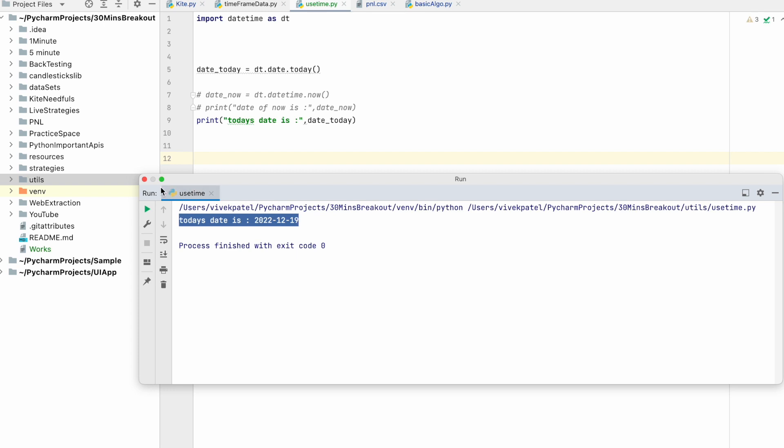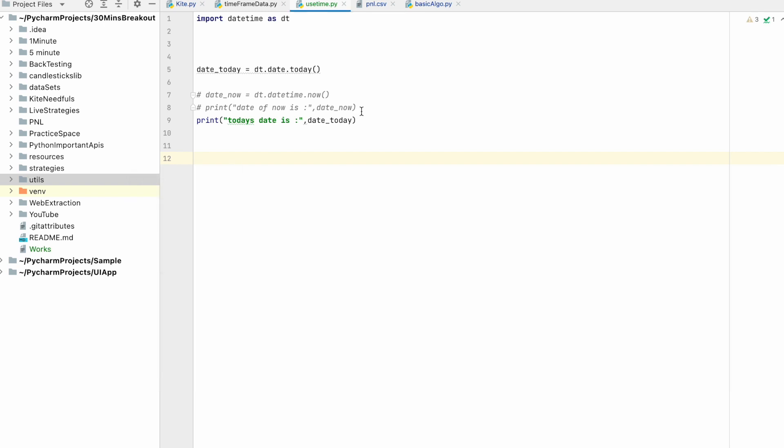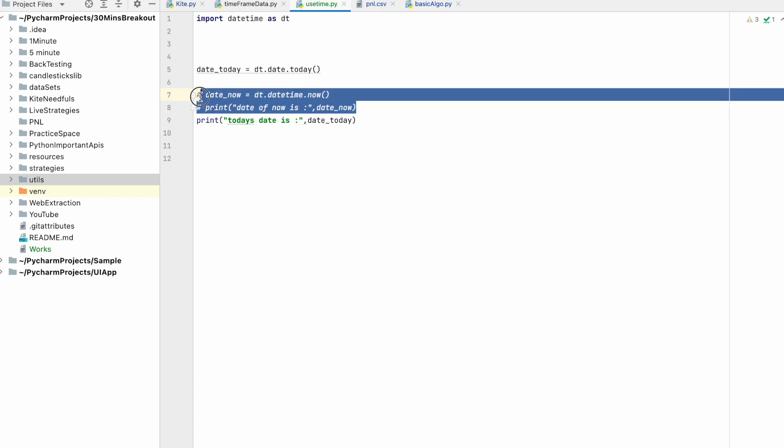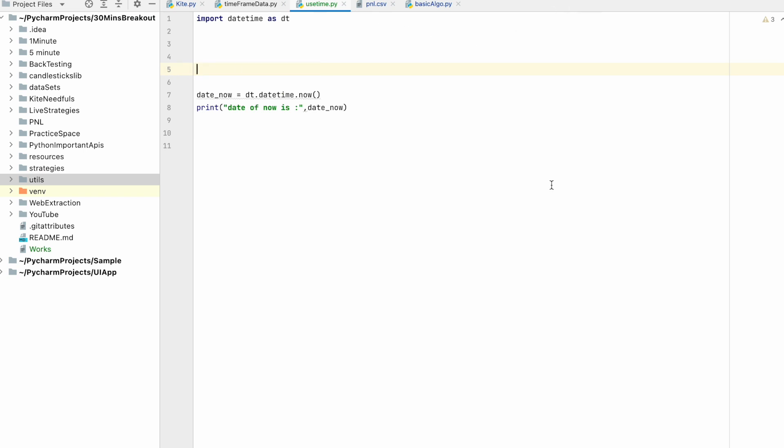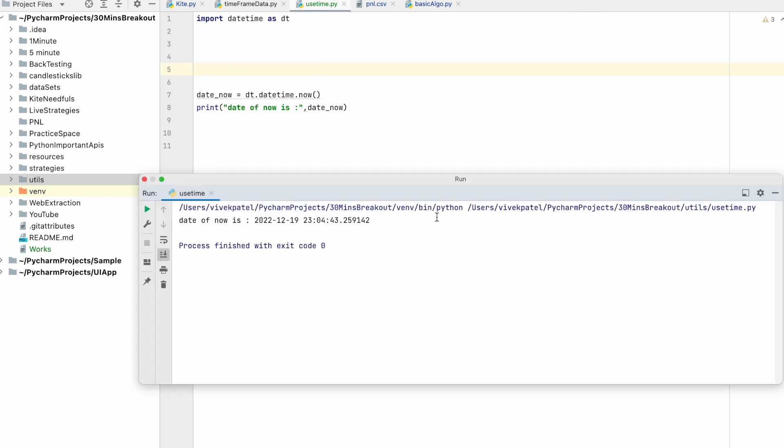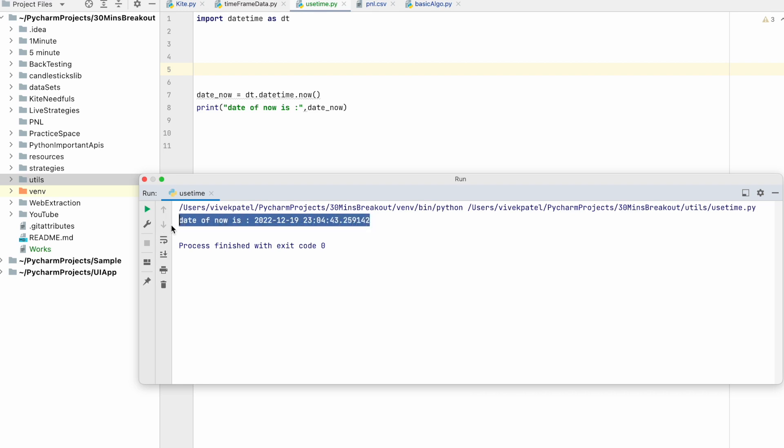If we want to return the date of current time, like just now time, we have to use this method datetime.now. Currently the time is 19th of December and 11:43 minutes, 43 seconds. It returns all the minor information about today's current time.